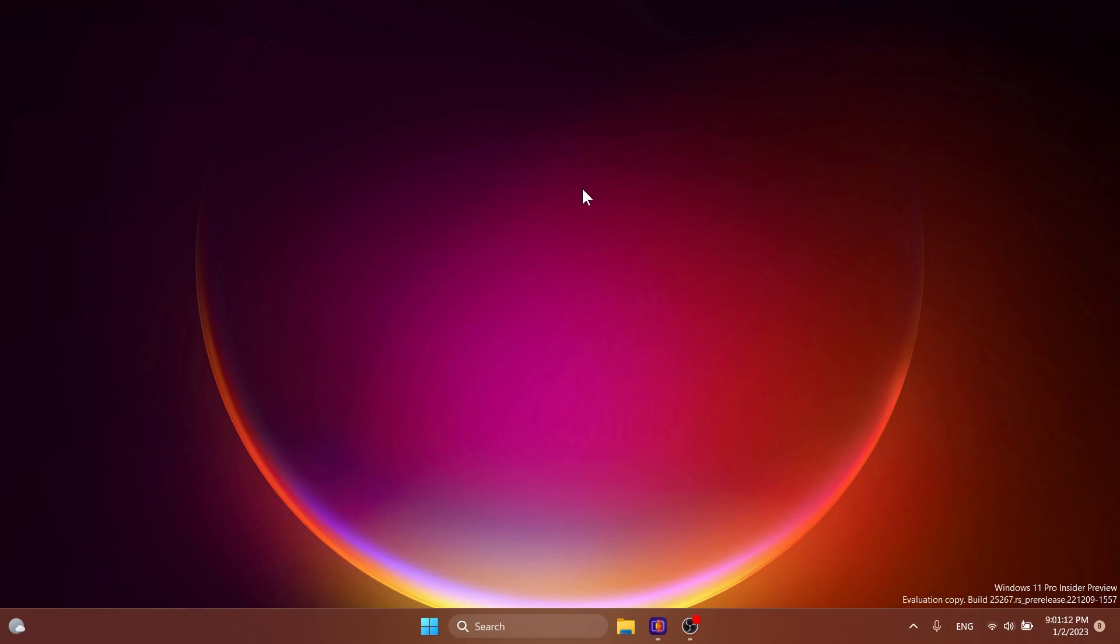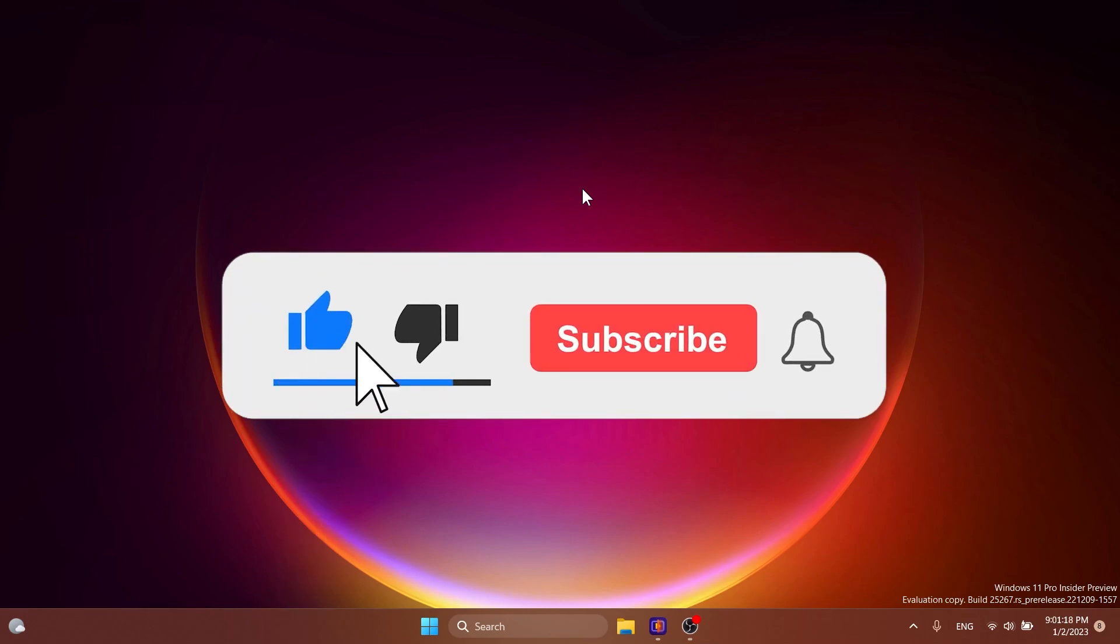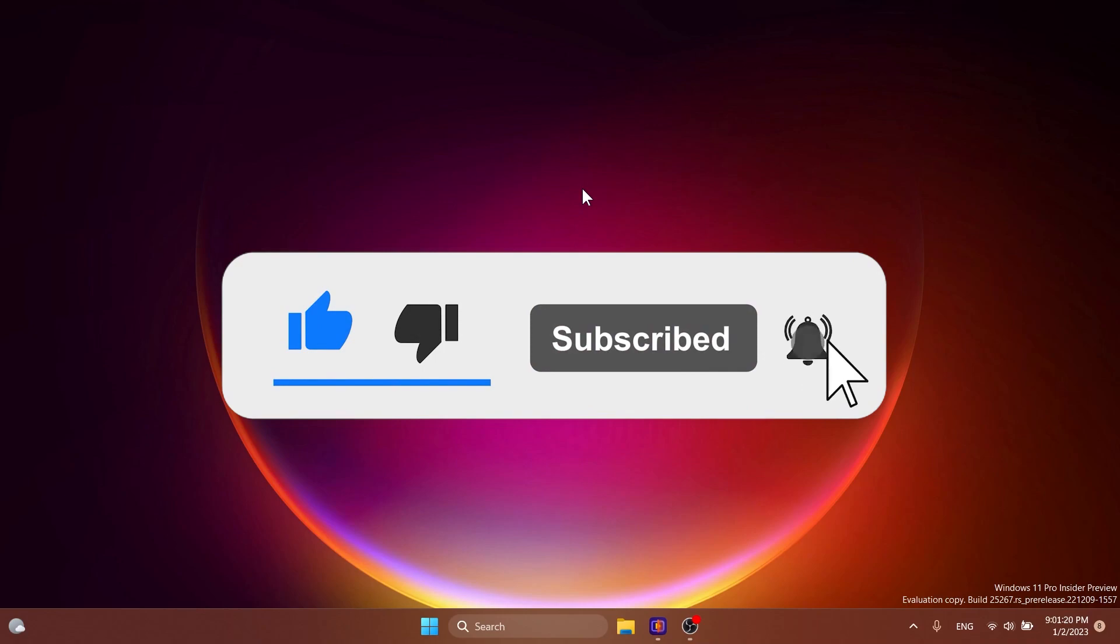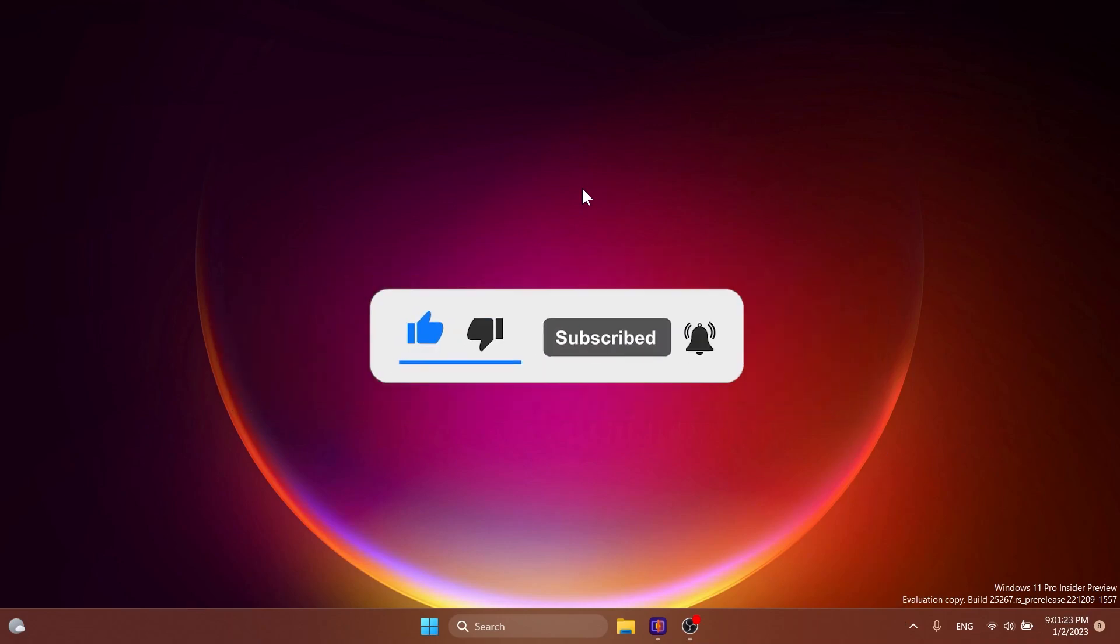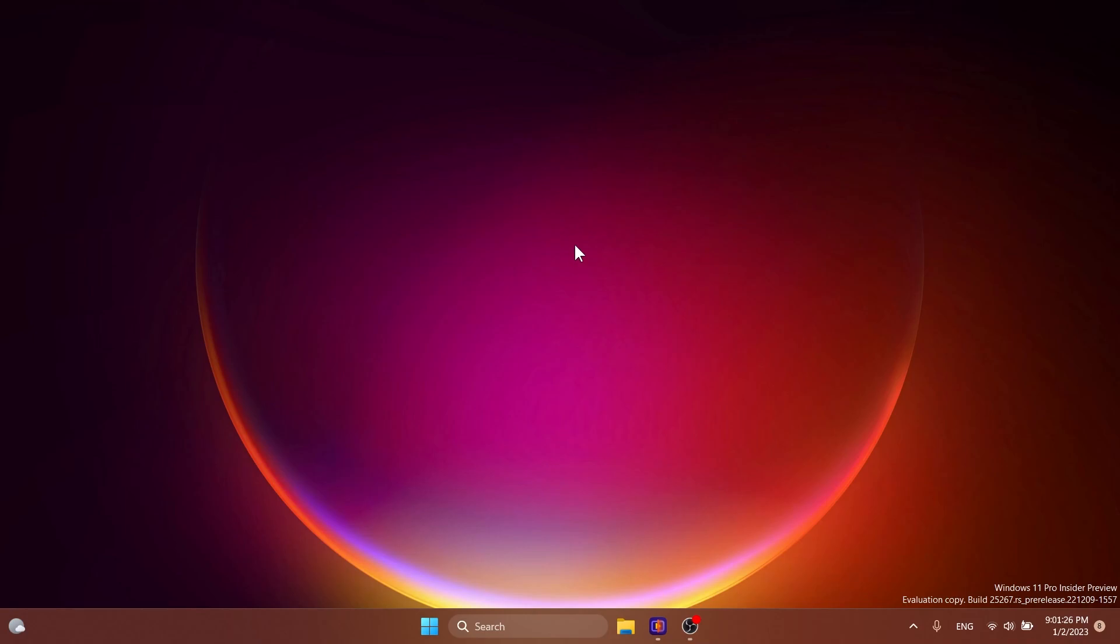If you enjoy videos like these in which I show you different software that you can use on Windows 11 or another Windows operating system, please don't forget to leave a like below and also subscribe to the TechBased channel with the notification bell activated so that you won't miss any future uploads like this one. So let's begin with the video.